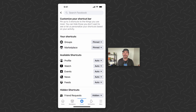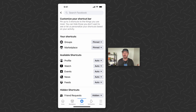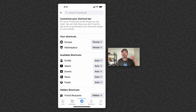So you can pin and unpin any of these items — super simple to do. It's just that a lot of people don't know about this feature. Just long press and pin the ones that you want and you're good to go. Hope you guys enjoyed this video — let us know what you think down in the comments below.